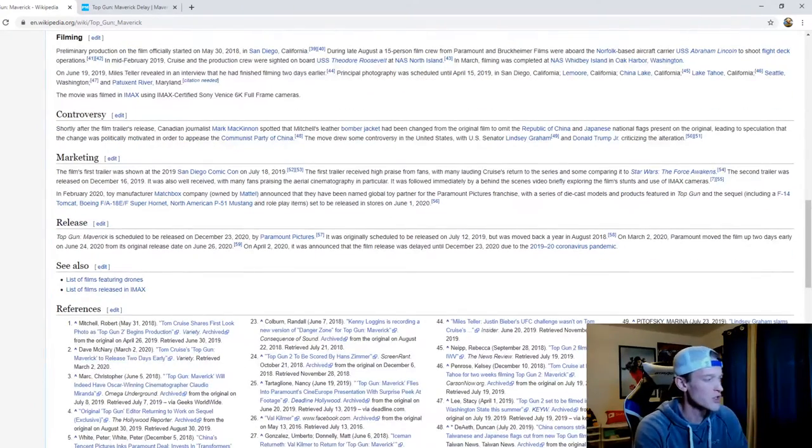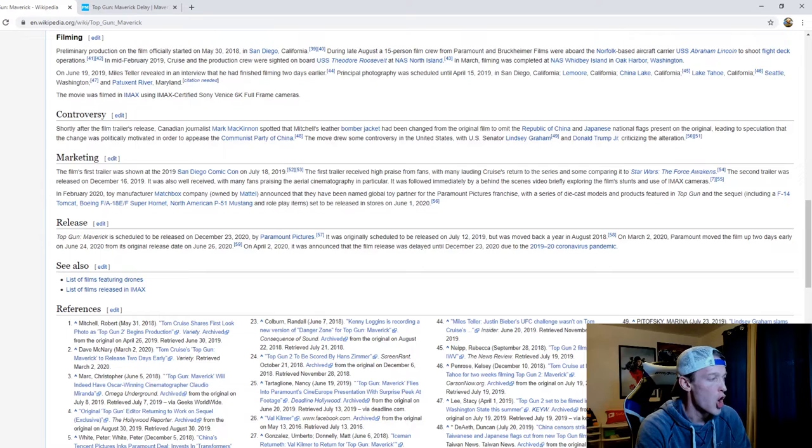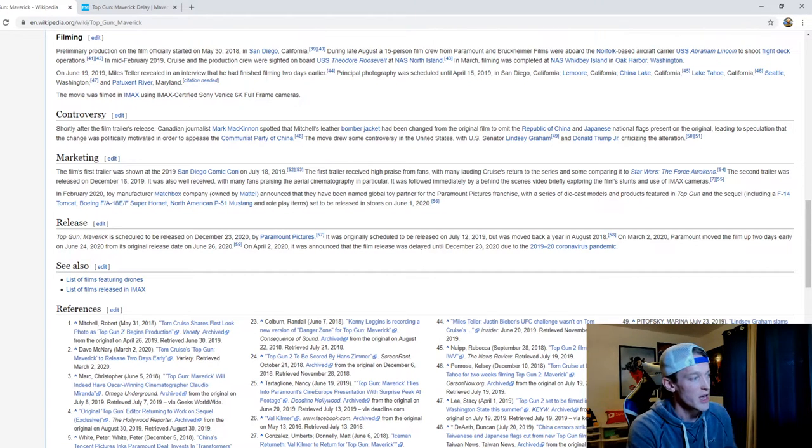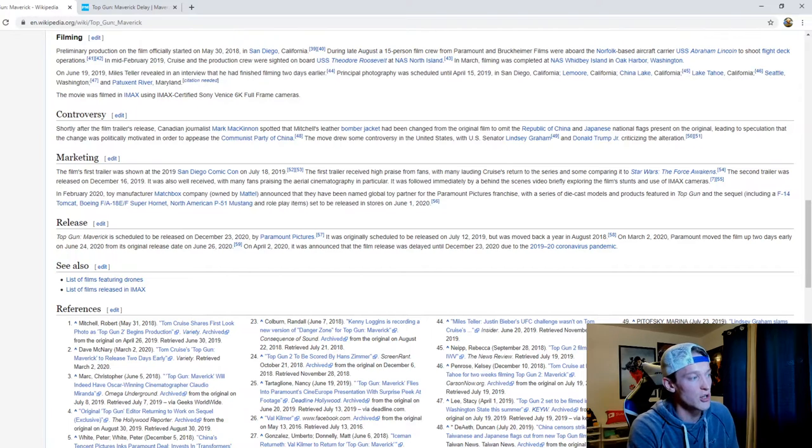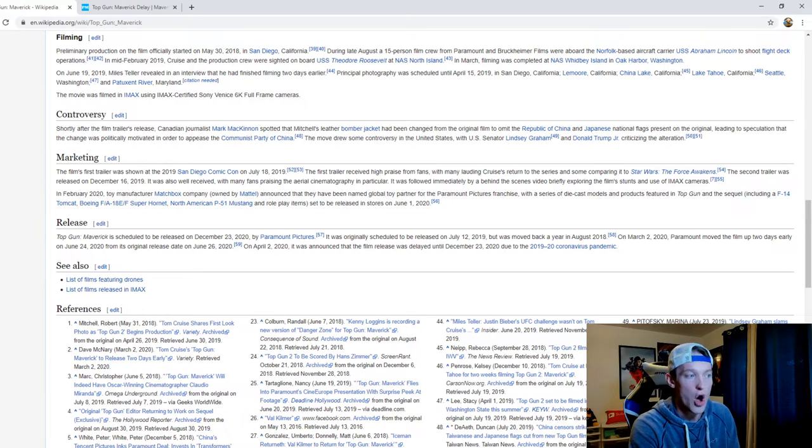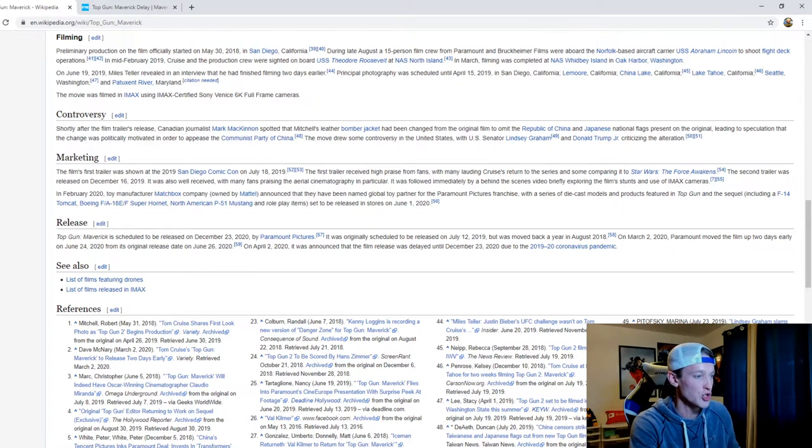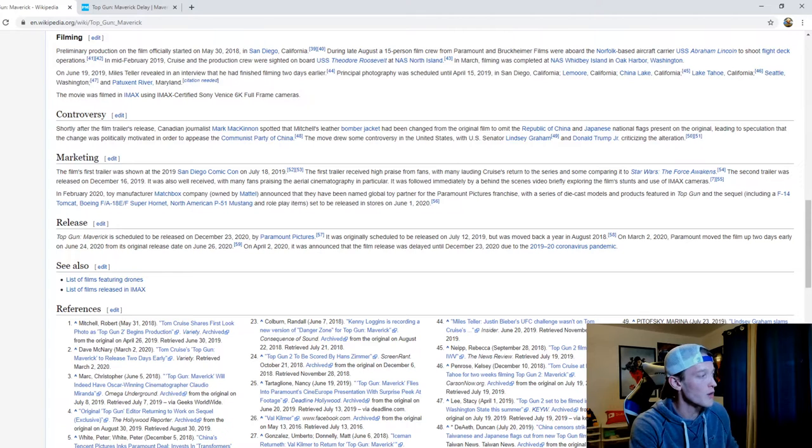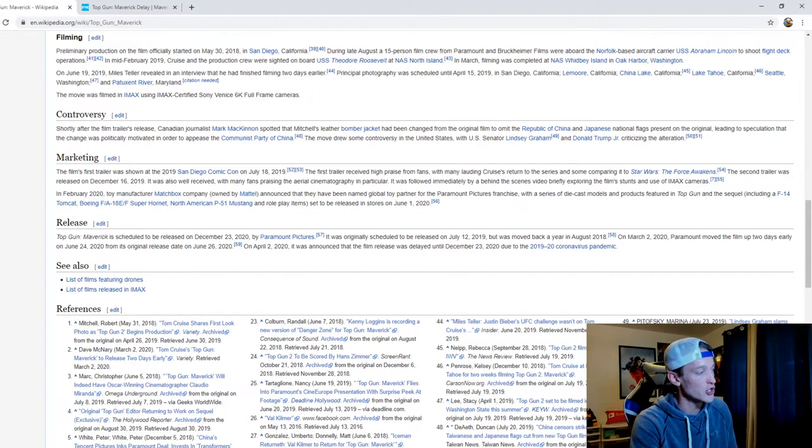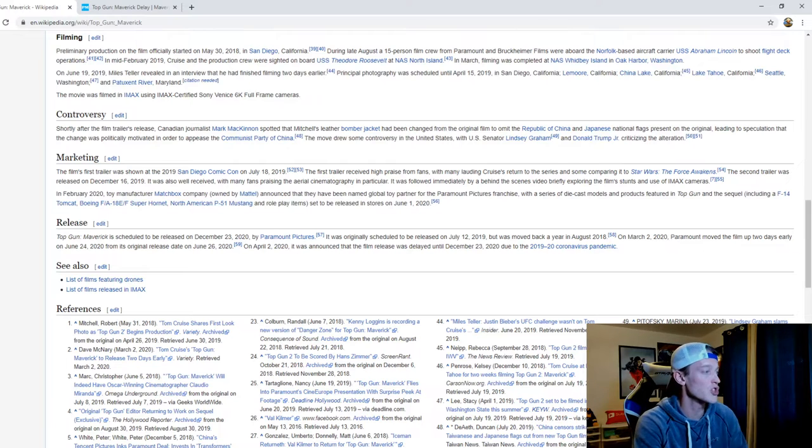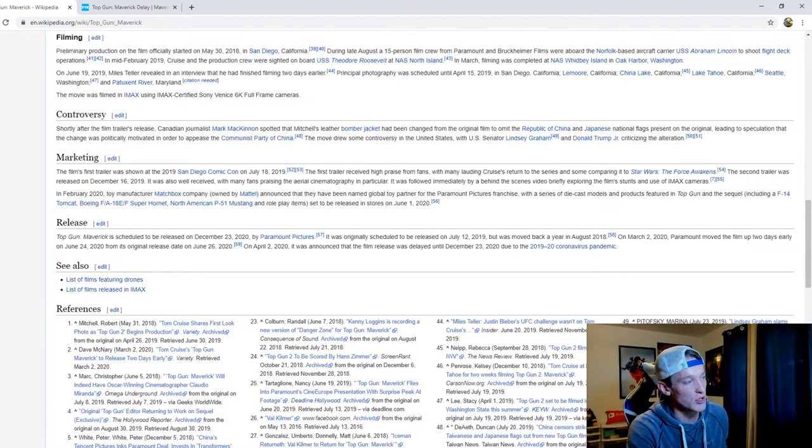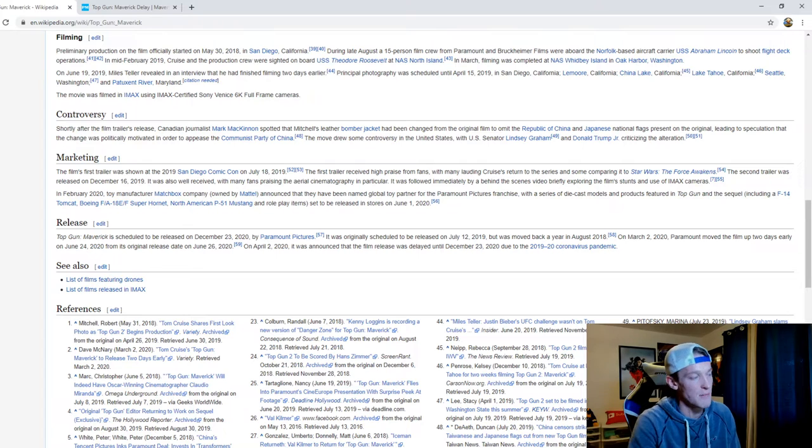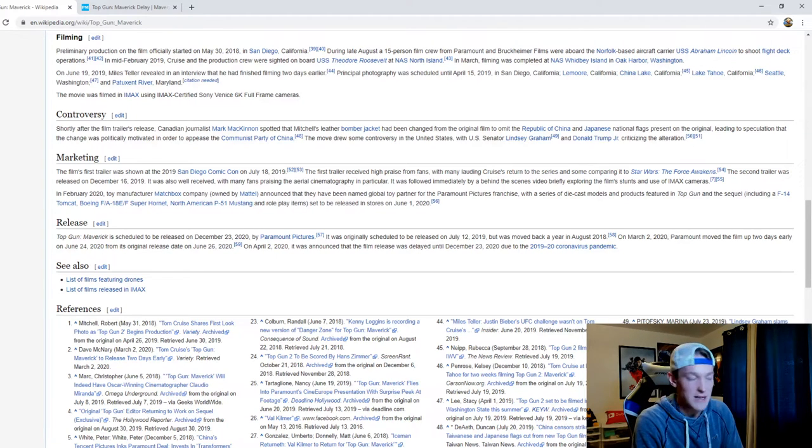As far as the release goes, Top Gun Maverick is scheduled to be released on December 23rd 2020 by Paramount Pictures. It was originally scheduled to be released on July 12th 2019 but was moved back a year in August of 2018. On March 2nd 2020 Paramount moved the film up two days to June 24th 2020 from its original release date on June 26th 2020. On April 2nd 2020 it was announced that the film release was delayed until December 23rd of 2020 due to the pandemic.